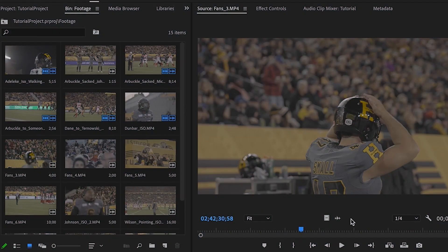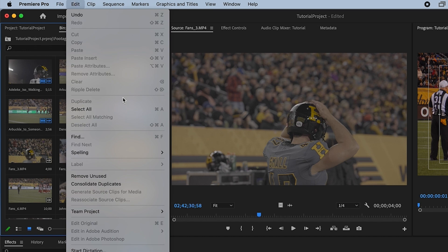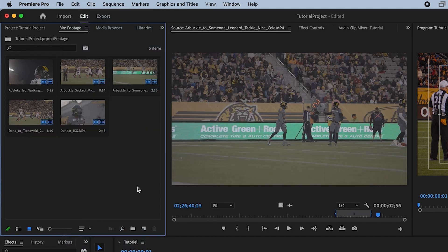Sometimes when you're in a flow state while editing, it's hard to maintain the cleanliness of a project. You might be looking all over for a certain clip in your footage bin, but it's just bogged down with unused clips. Go to the Edit window and select Remove Unused. This will clean up your footage bin, remove all your unused clips, and will probably make your project file run a lot quicker.